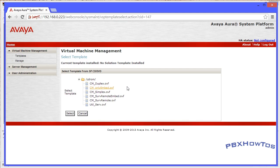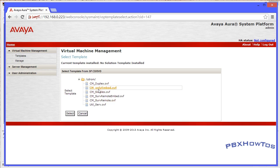Once it finds the templates on the DVD, you're going to see options. Those options are: Duplex Only Embed, which we're going to do on this one because I have an S8300D; Simplex, which you can do to test things but only use that for testing because it loads like you're loading it on a single server; then there's a Survivable Remote Embed which makes it an LSP - Local Survivable Processor - or Survivable Remote.